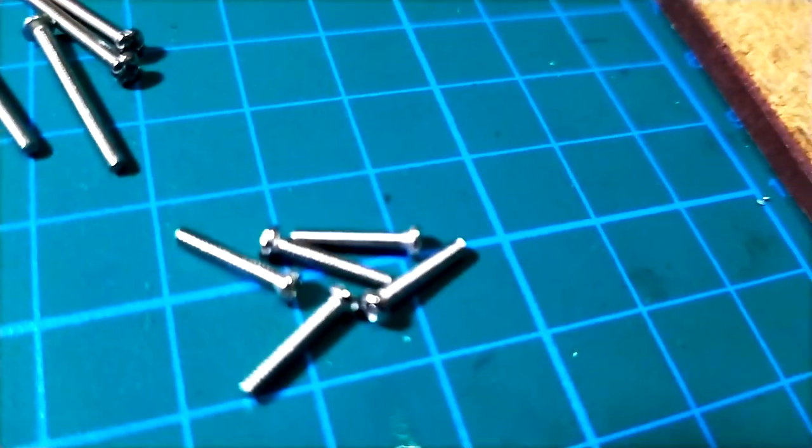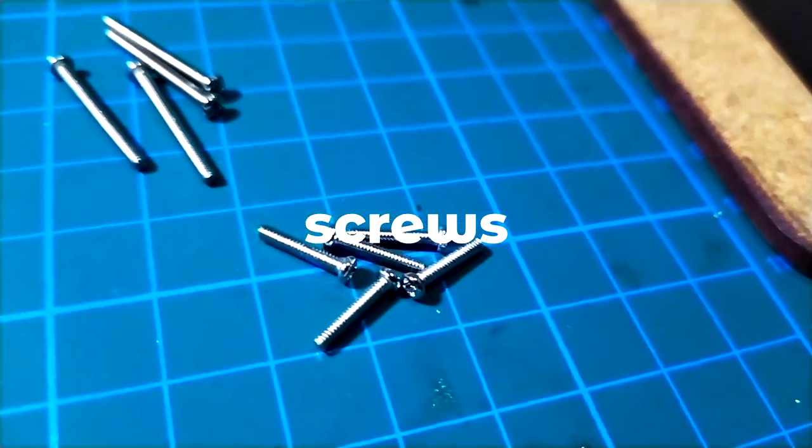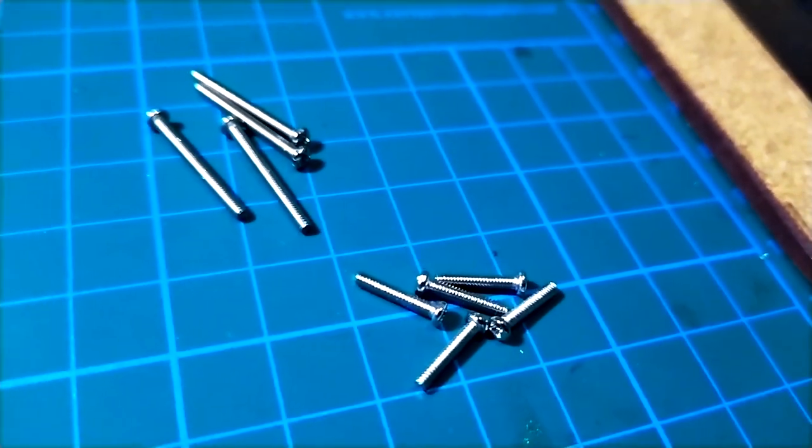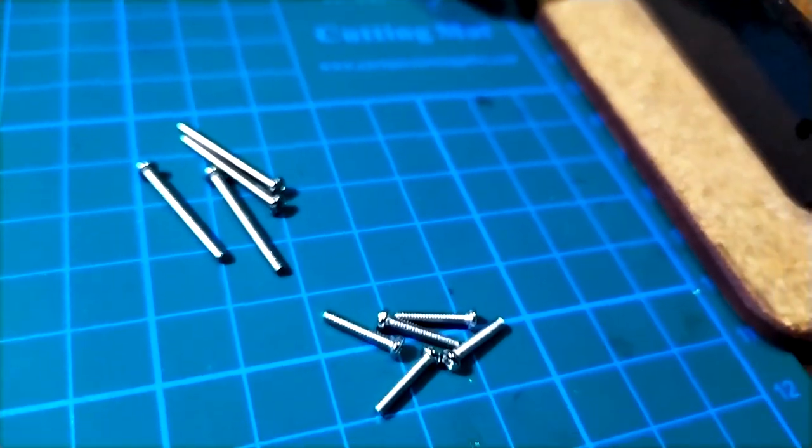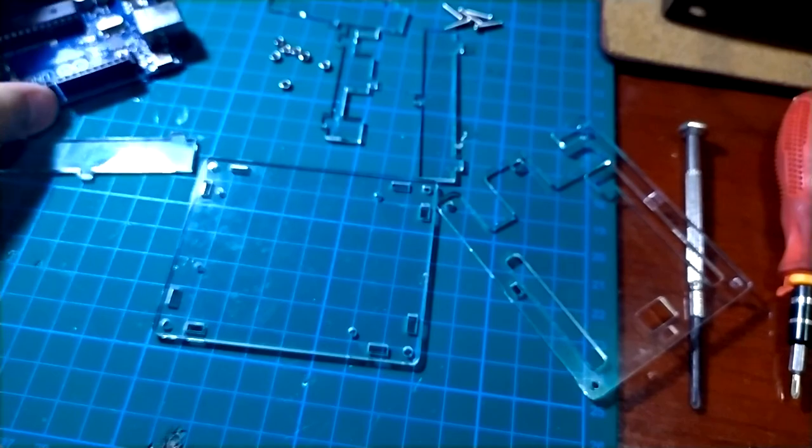Long and short screws for each. And it'll be handy to have a screwdriver nearby, maybe tweezers, but definitely not required.